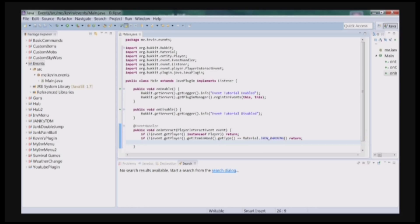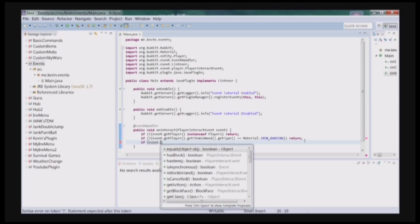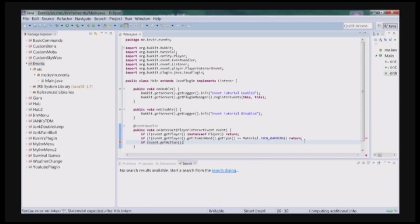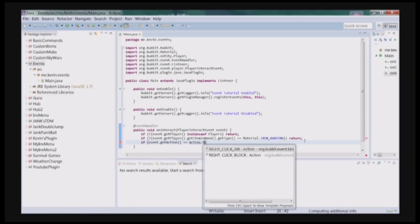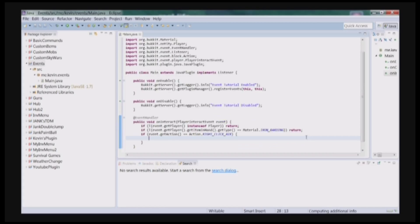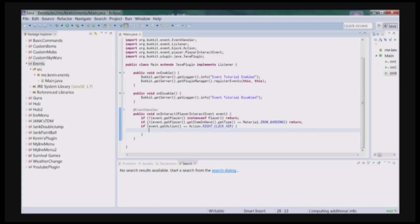Now that we have that, oh yeah, one more check. If the event.getAction is equal to Action.RIGHT_CLICK_AIR. So if they right click the air while they are holding the iron barding, then we will do the following, which is really only one line of code.